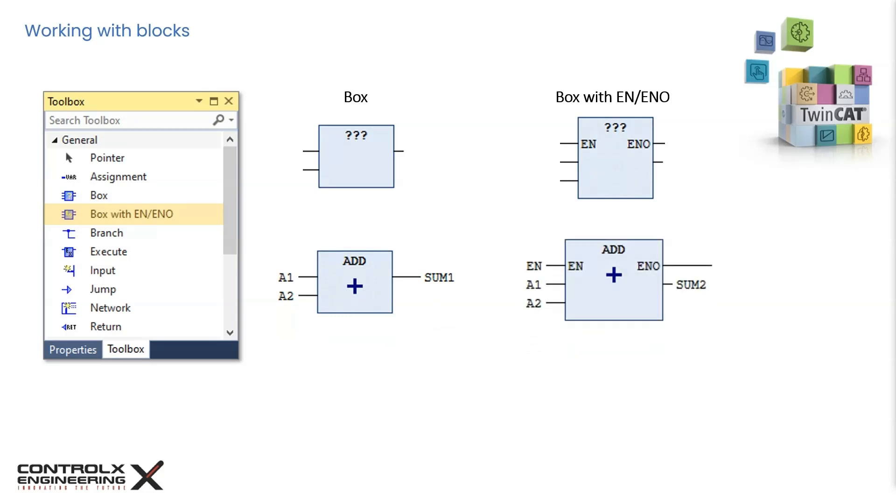Now we have the same functionality but with the other counterpart. Here the output sum2 is not updated unless the EN input is set to true. If EN stays false, then sum2 will hold on to the last computed value, even if its inputs a1 and a2 are changing. Once EN becomes true, then the output sum gets updated. This can be useful if the logic execution of certain blocks is required to be done only under special conditions.